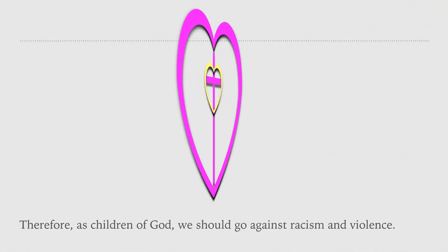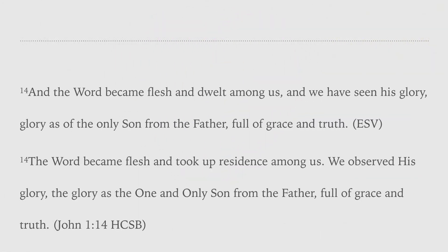John 1:14. And the Word became flesh and dwell among us, and we have seen His glory. Glory as of the only Son from the Father, full of grace and truth.